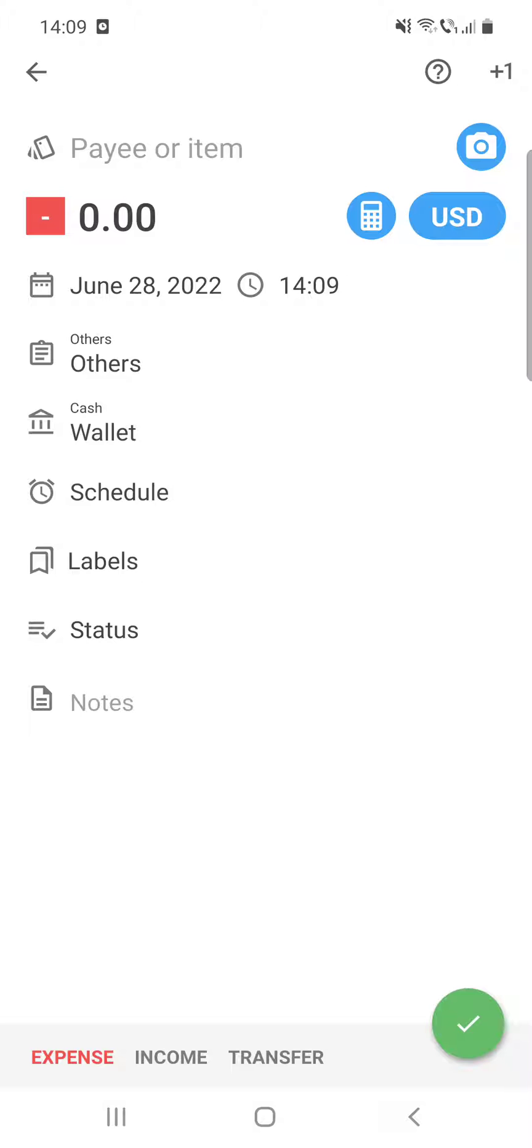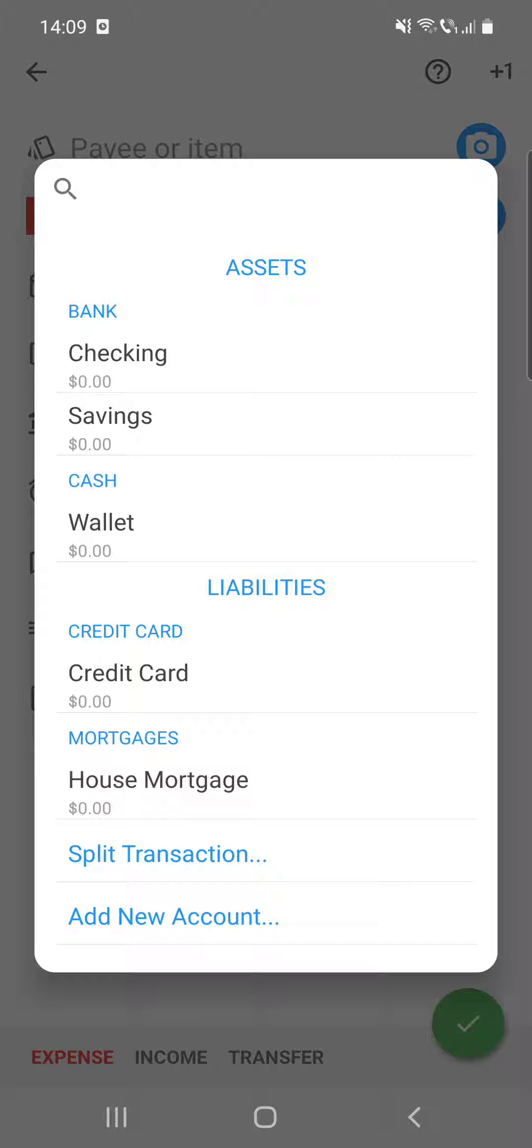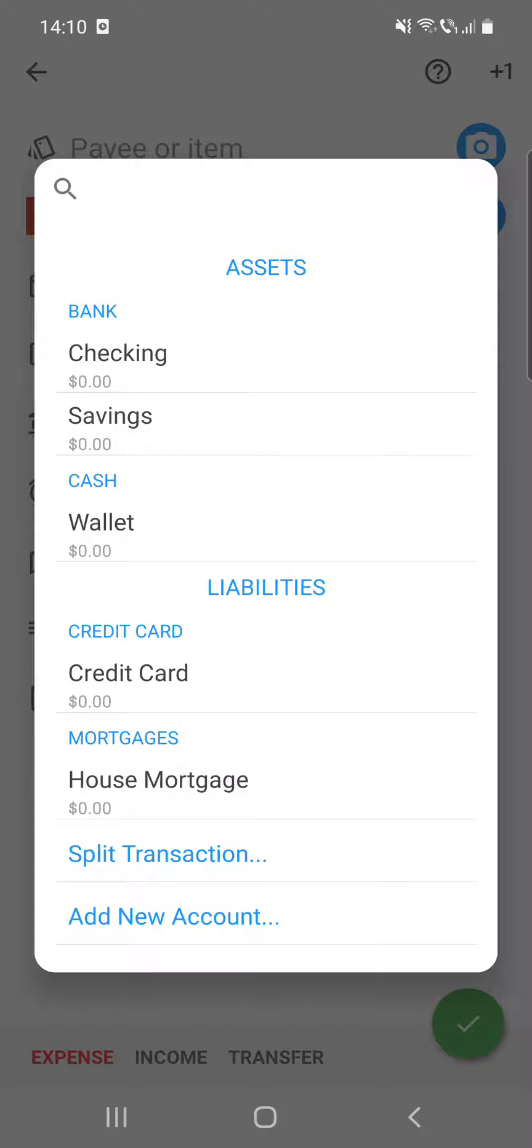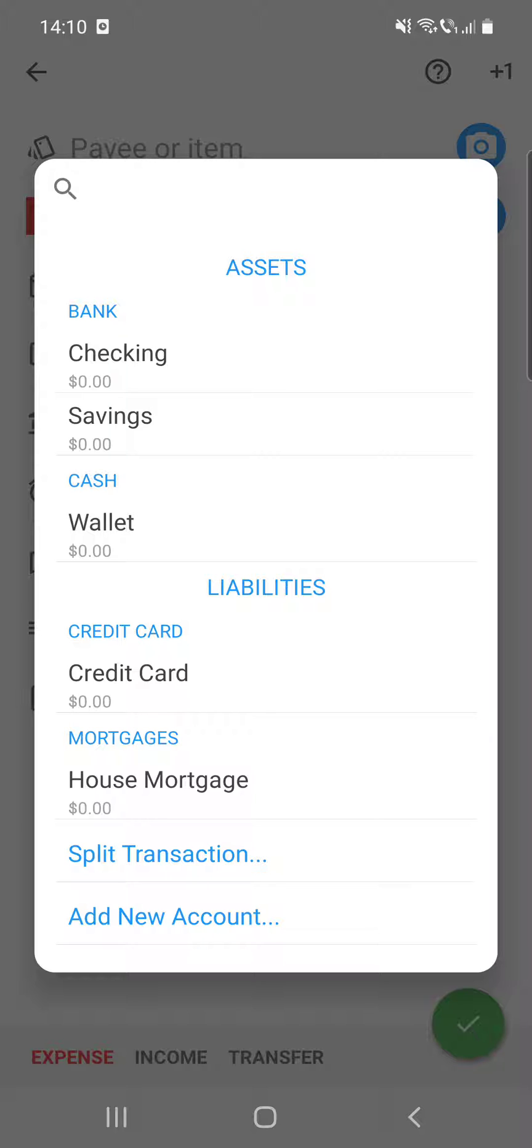After that, at the cash section here you can select from what account or card you paid for that thing. You can see the asset section—here is the bank, the checking, savings, the cash section wallet,